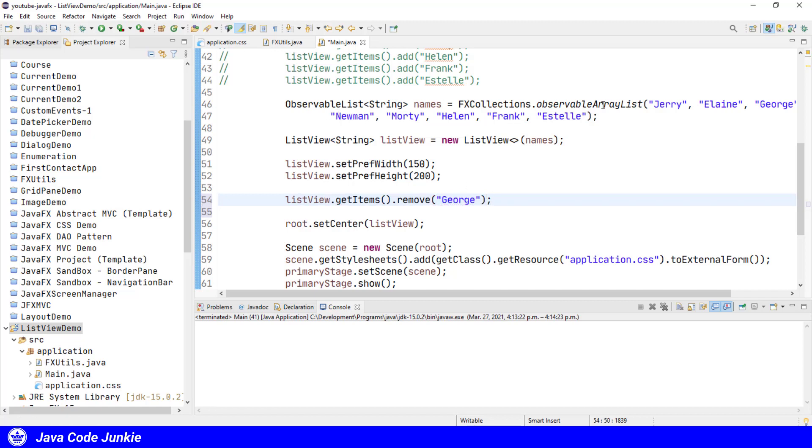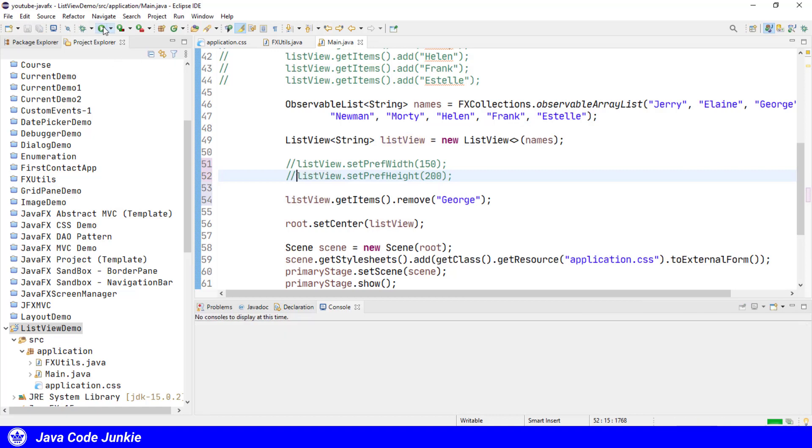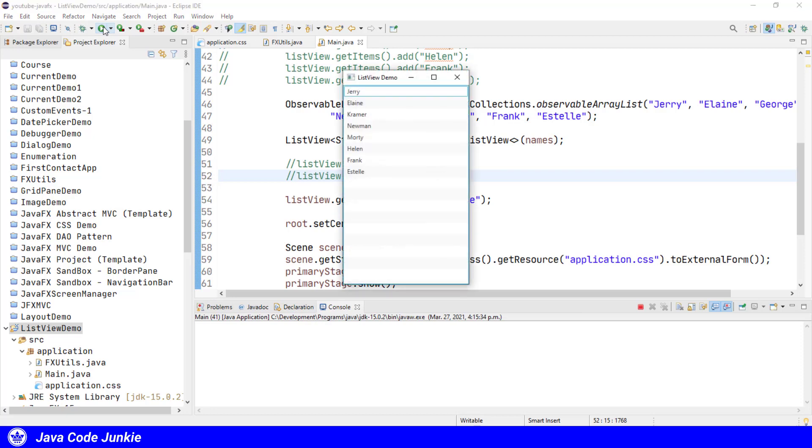Now when we run our program, the entire list will be populated, and then George will be removed. I'm going to, for the moment, again, comment these two lines, which we set the width and the height of our ListView. So let's run. We should see now that George has been removed from the list. And there he is, no longer present.